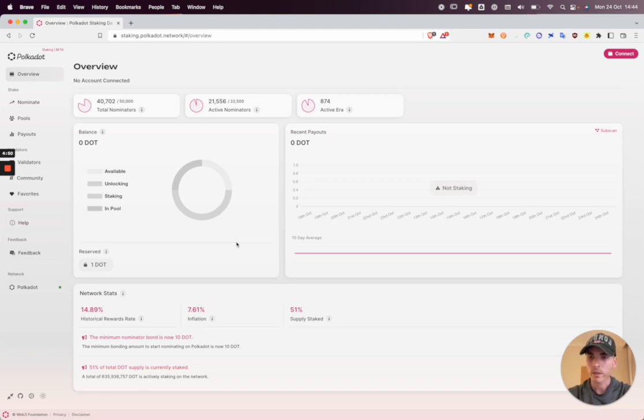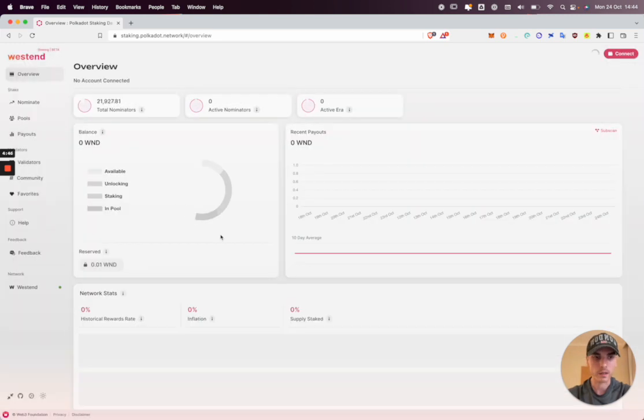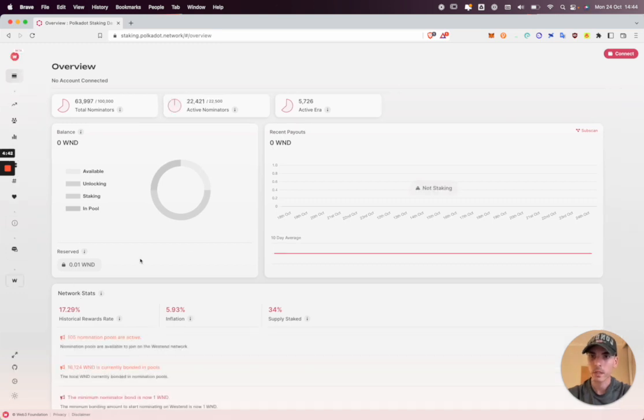So to demonstrate this I'm going to switch my network to Westend. Westend is our test network. I'm also going to minimize the side menu. I think it looks nice like this.